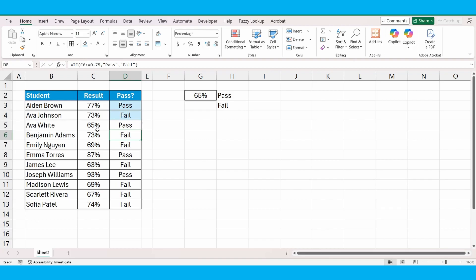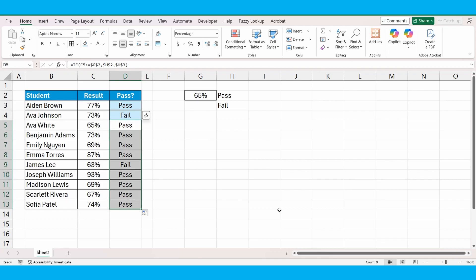Now you can see that because the pass rate is 65%, that has changed to a pass. We'll drag that down and you can see it's automatically and dynamically updated all those cells.